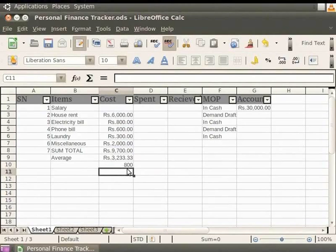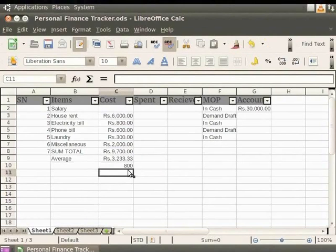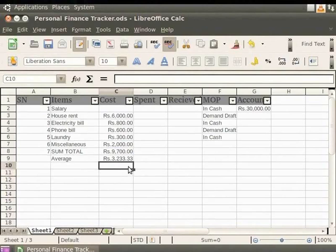Similarly, you can use other statistical functions on data and analyze them accordingly. Let us delete the changes in this cell. Now, let's learn how to round off numbers.